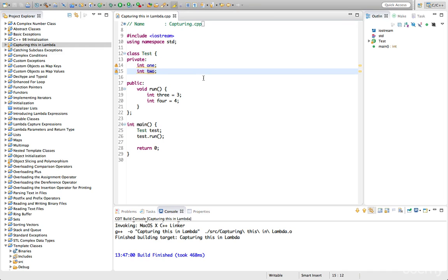Hello, this is John from caveofprogramming.com. In this tutorial we're going to take a look at capturing this in Lambda expressions.